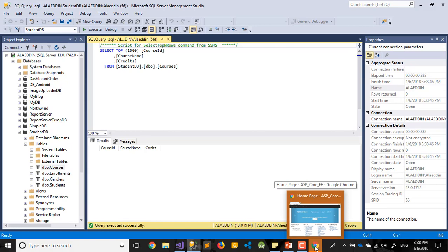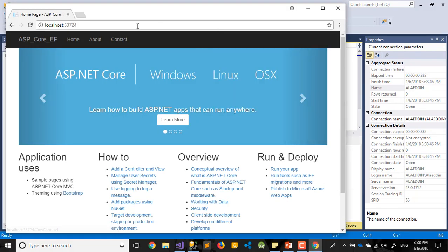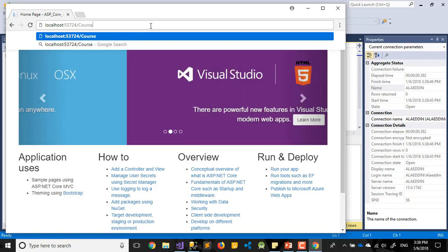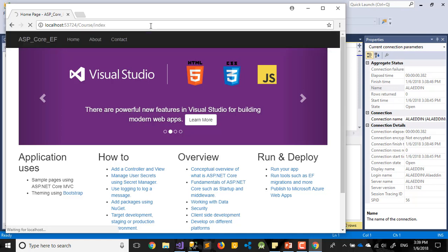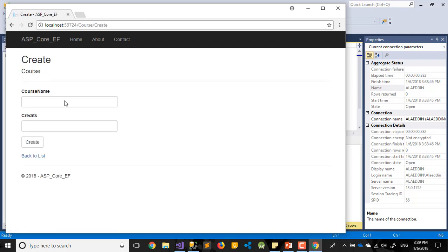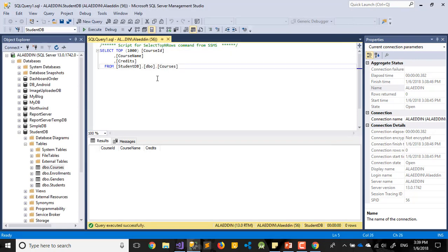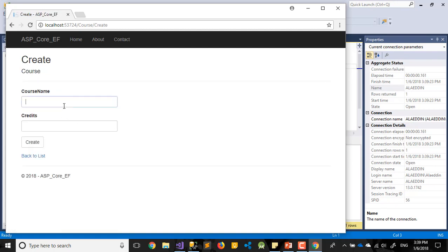Our database student DB, now we are working on courses. Select, it's now empty, nothing there. Our controller name course. If we go to index which will be empty, nothing there. But if we press and create a new, will take us to this one. Let's go to our SQL server.